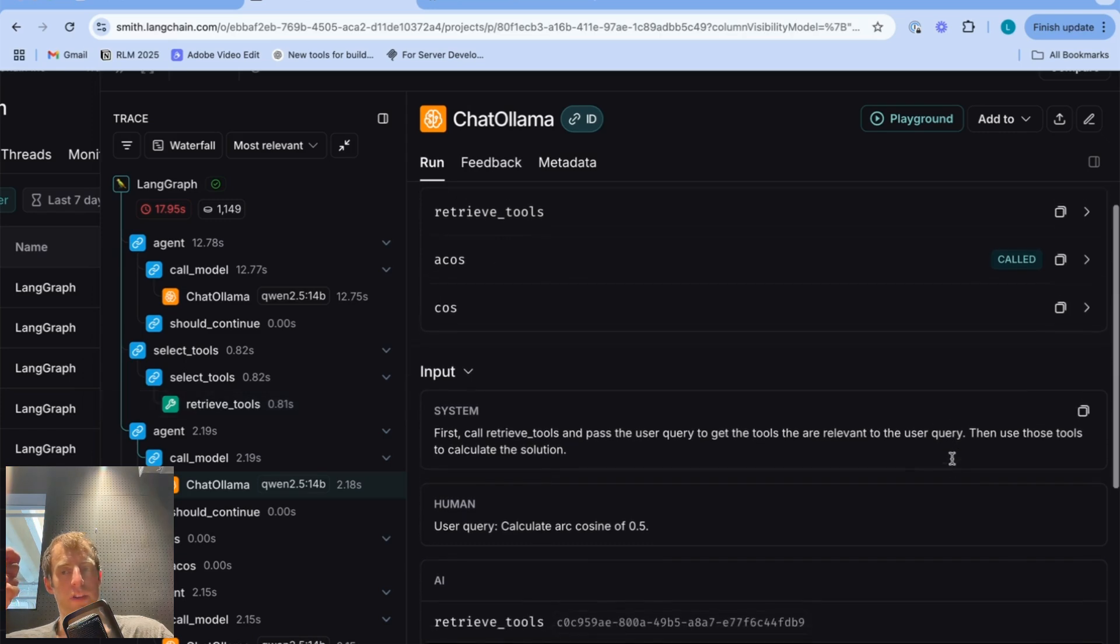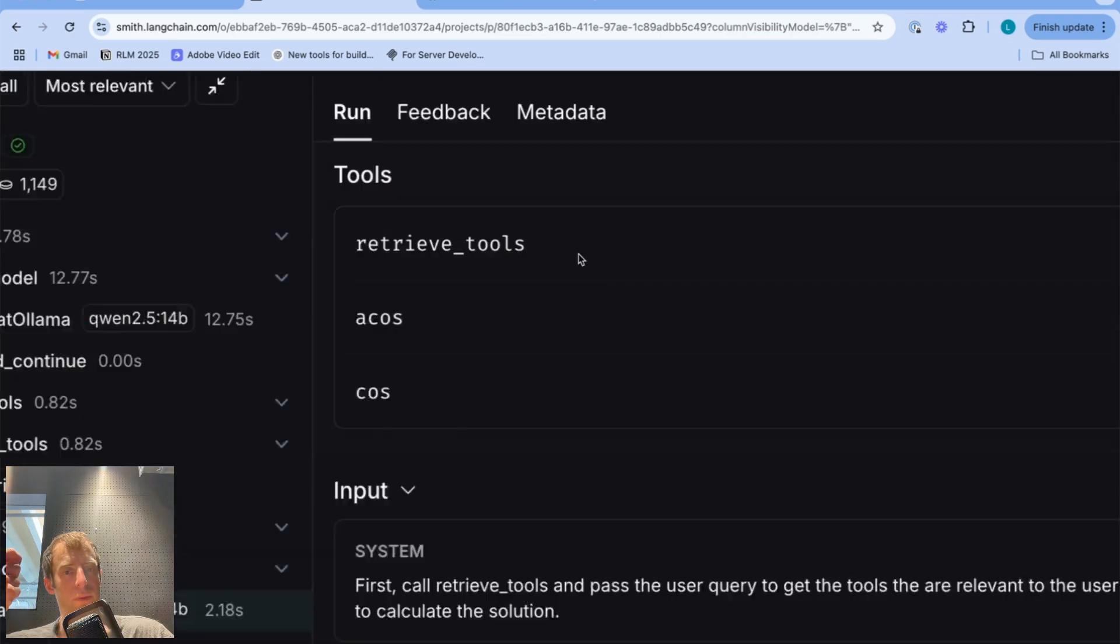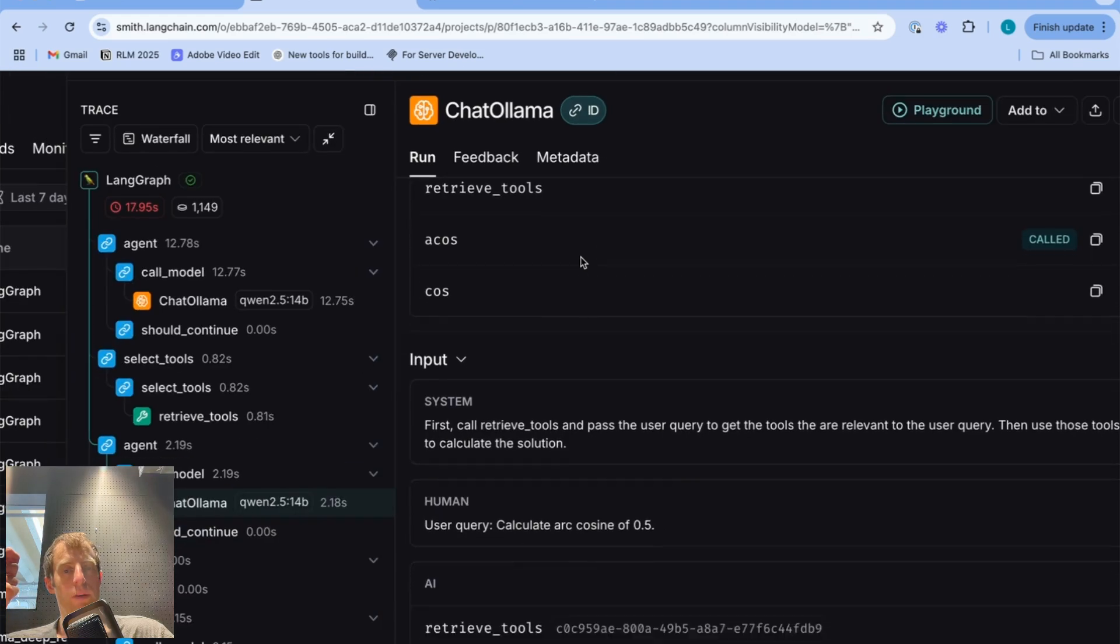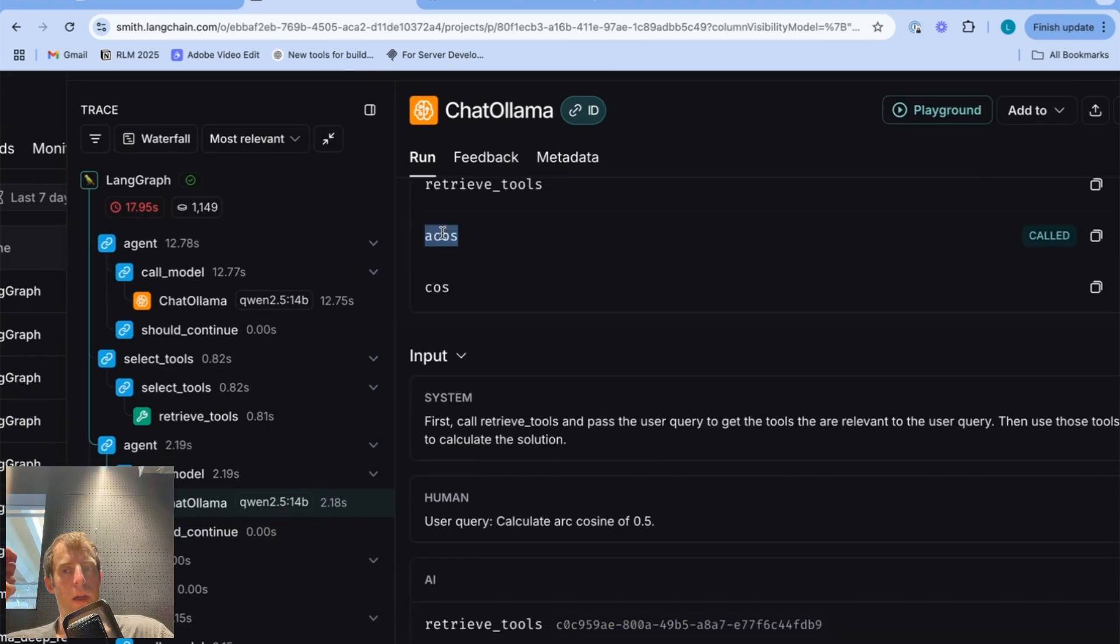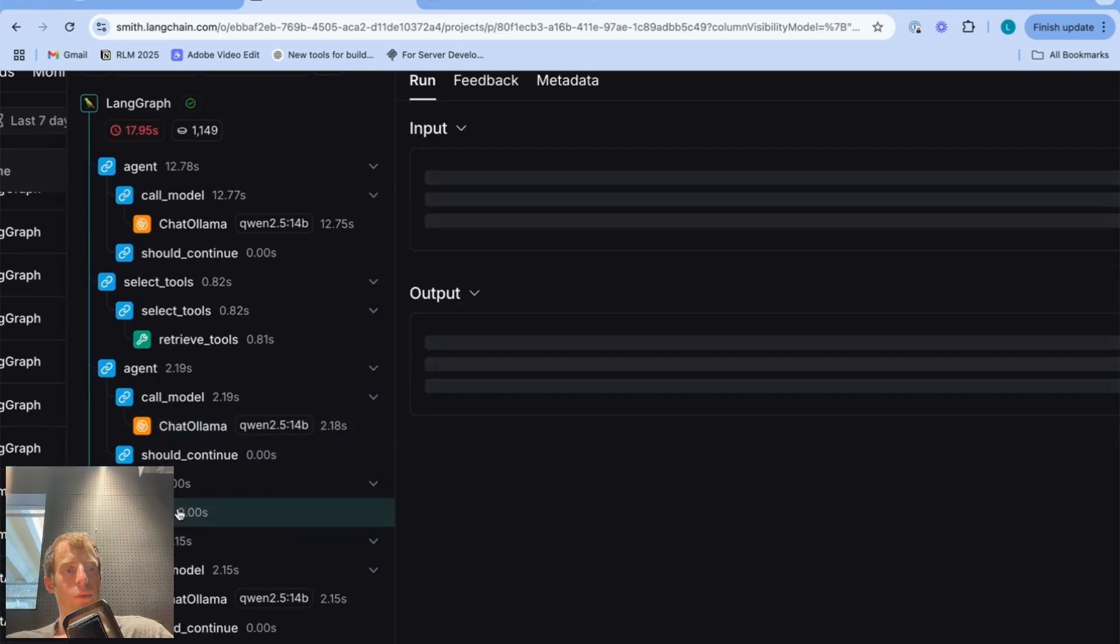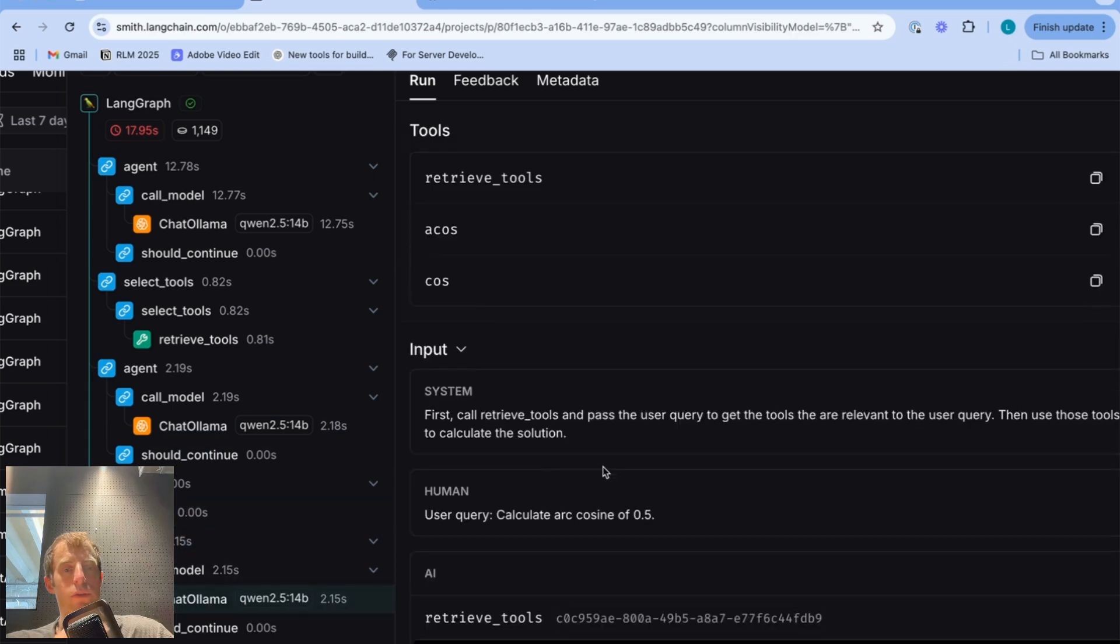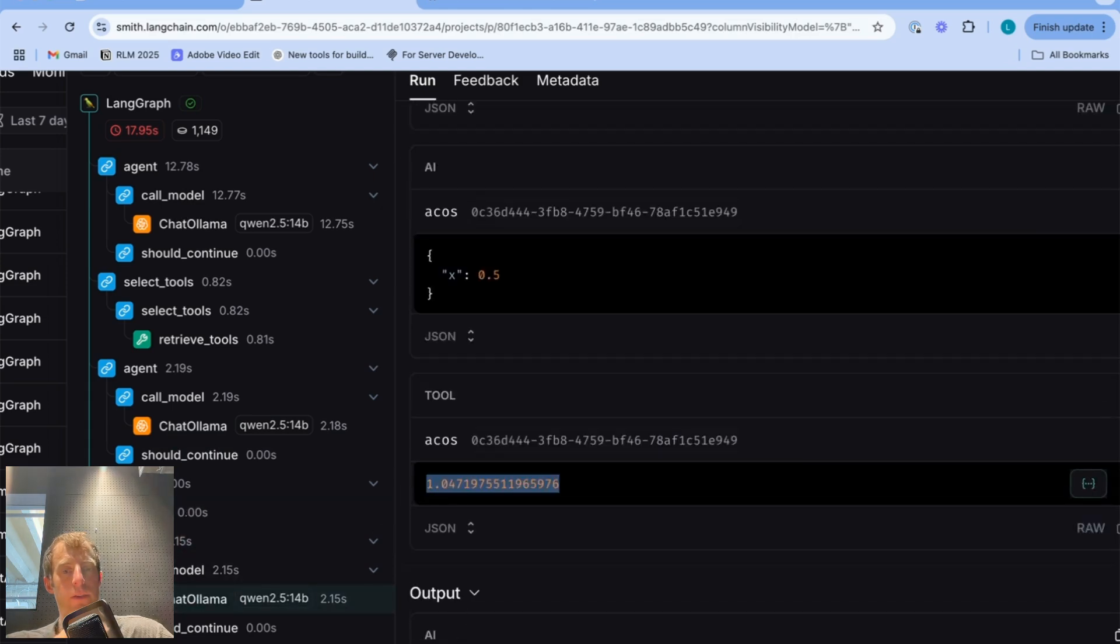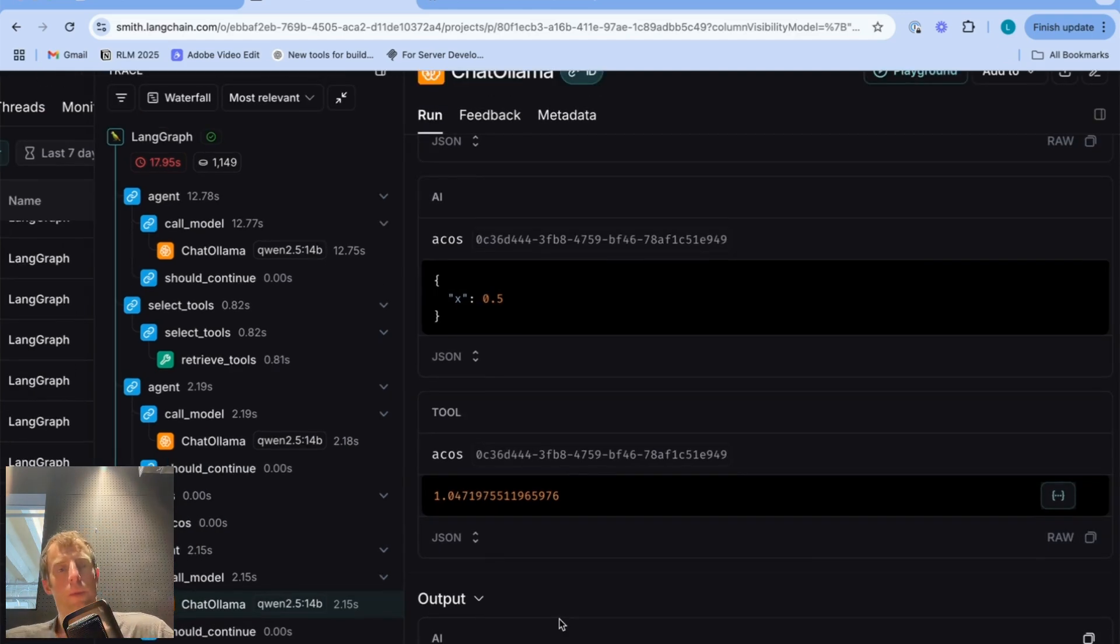Now our LLM just has to make a decision only about these three tools available, which is a much easier decision because it's clearly able to identify that arccosine is the right tool to call. And it calls that tool with the argument, that tool runs, returns the result to the agent, and the agent responds directly. So you can see really quickly here in the trace how everything is working.